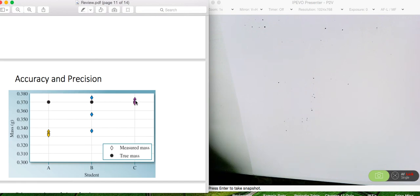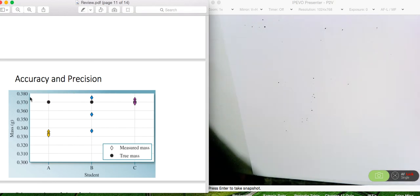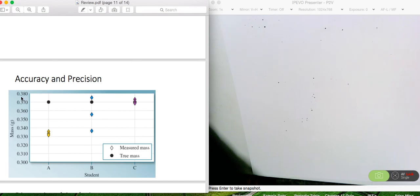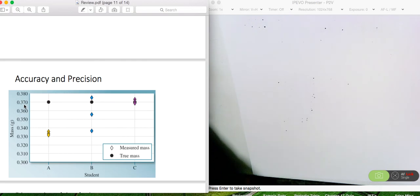A third set of measurements is both precise and accurate. When evaluating precision and accuracy, you want to look at how many places past the decimal there are. In this case there are three decimal places. If we were to take the average of these, it would be around 0.350 — which is quite a distance from 0.370 because that decimal place is significant.